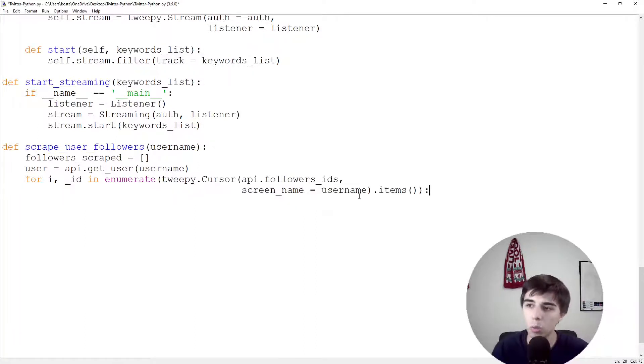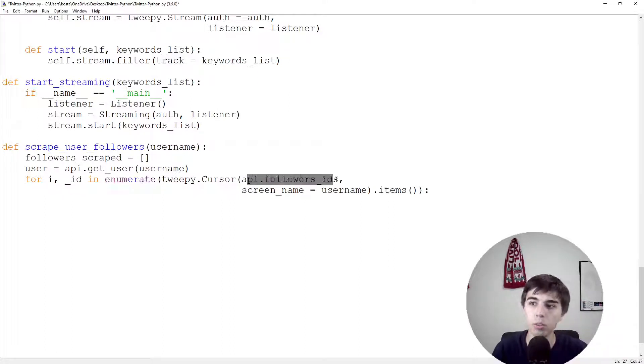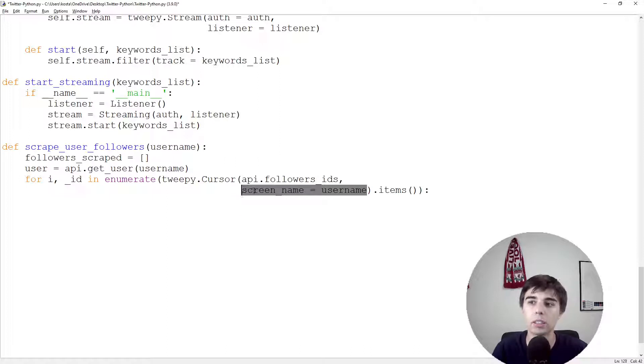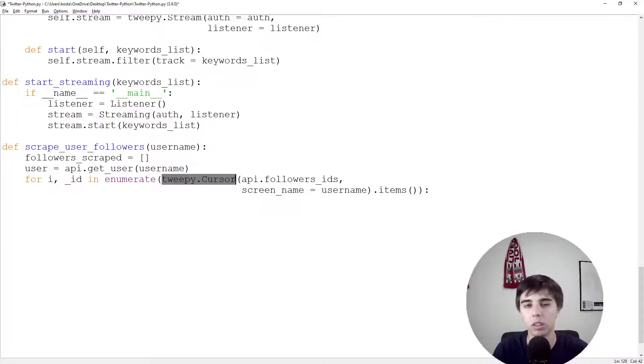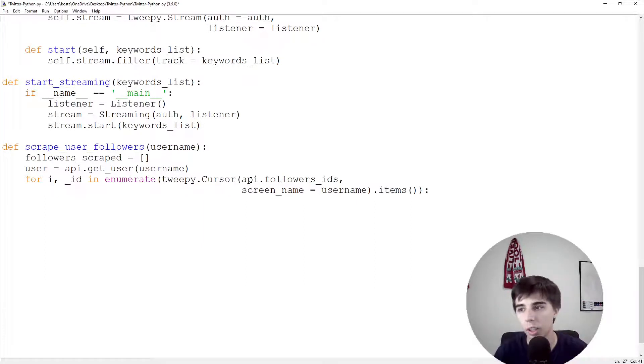What we've done here is basically we're going through all the followers that this user has and we're using tweepy cursor that solves the pagination issue, so it doesn't show a limited amount of followers but all of them.